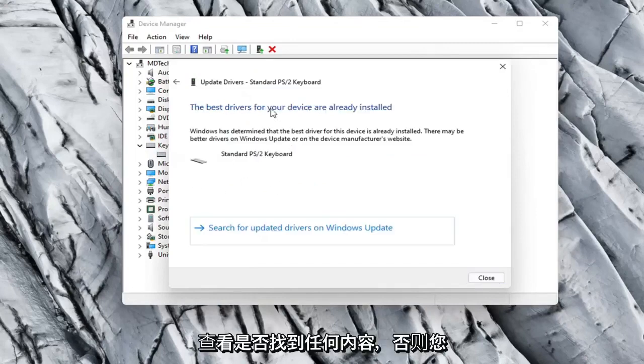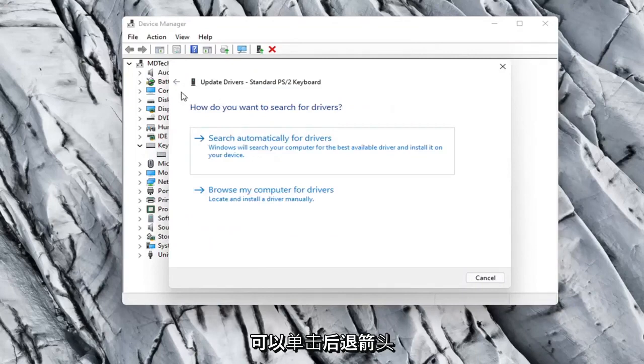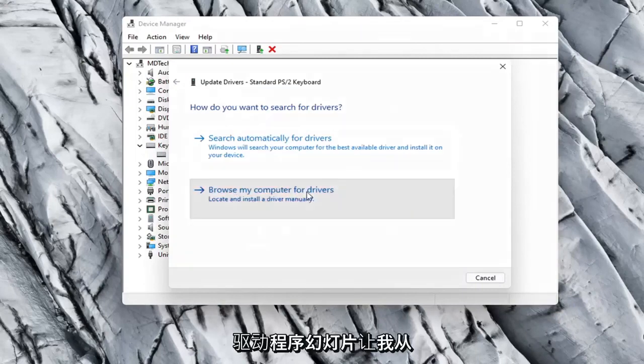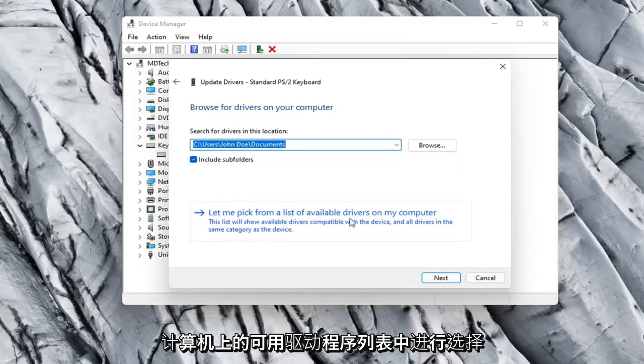See if it finds anything. Otherwise you can click the back arrow and then select Browse My Computer for Drivers. Select Let Me Pick from a list of available drivers on my computer.